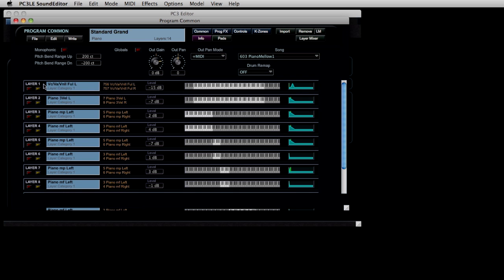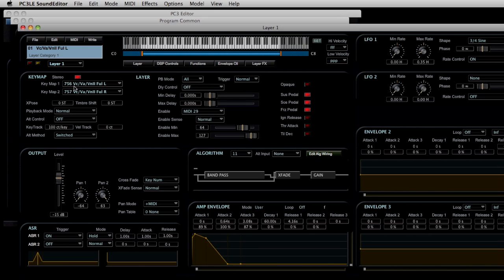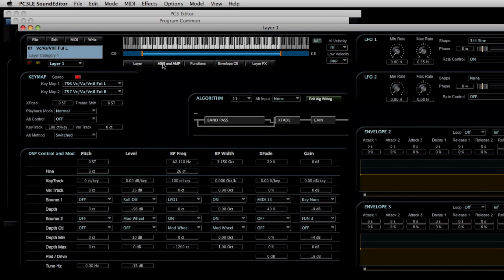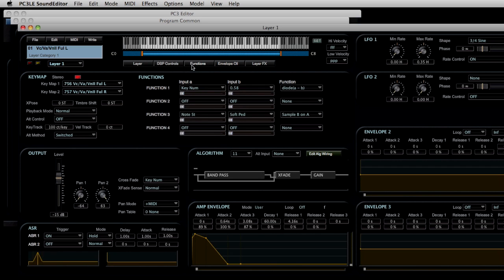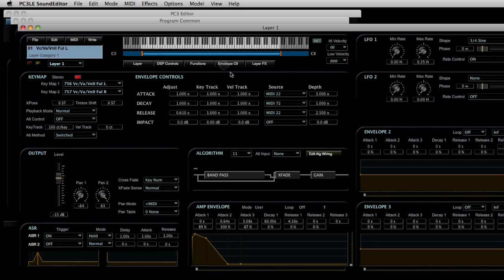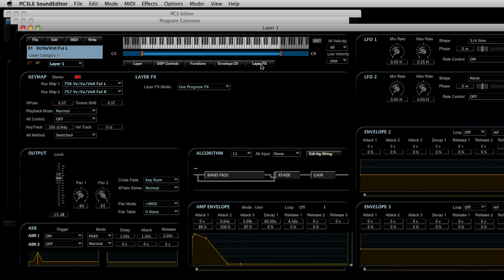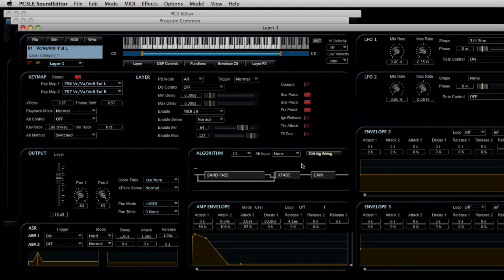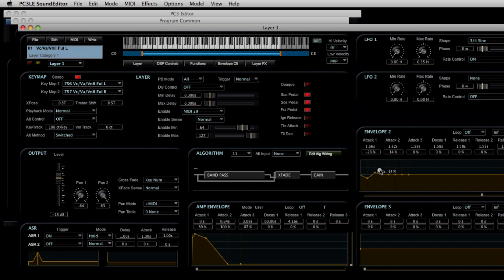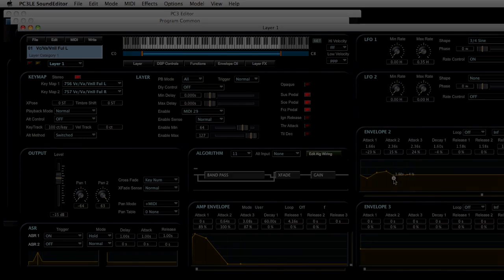Let's dig into layer one. As you can see this first page is filled with all kinds of parameters you can get to. Across the top here is a set of controls to open additional pages: DSP controls, functions, envelope information, a layer effects page. The great thing with the envelopes is you can actually draw them in rather than just adjusting numbers on a field somewhere. Huge advantage.